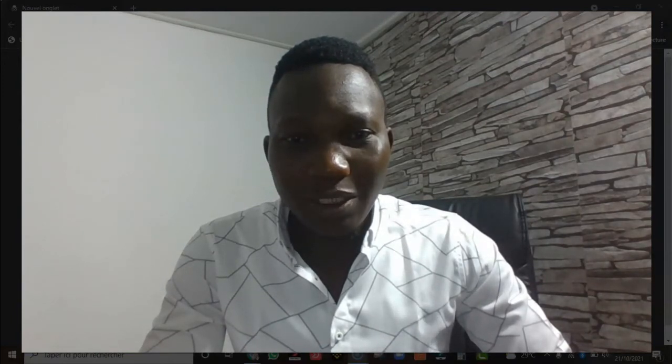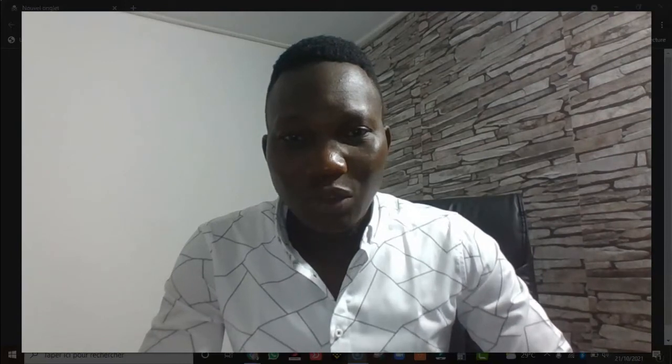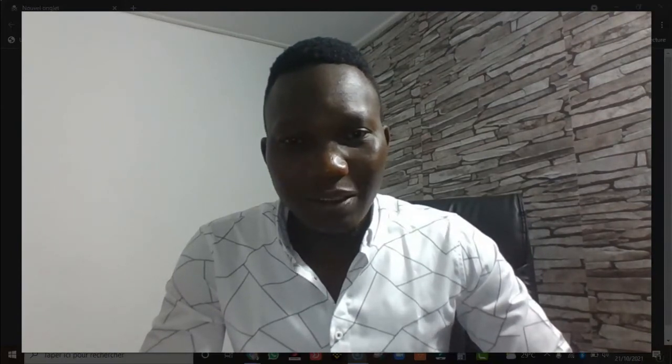Bonjour à tous et bienvenue dans cette nouvelle vidéo. Pour les nouveaux abonnés, je m'appelle Samuel Saradogo de BDS Business Trading Academy. Je suis un passionné de la crypto-monnaie et j'investis dans ce secteur, donc je fais des vidéos en ligne comme ça pour aider tous ceux qui veulent s'aventurer dans ce domaine.